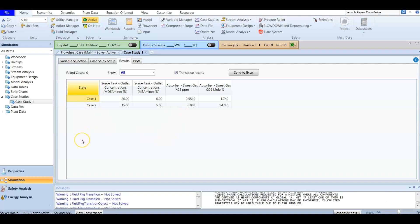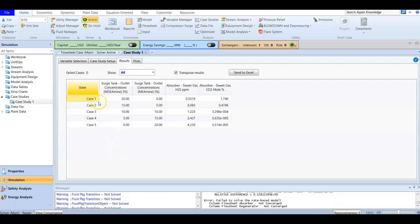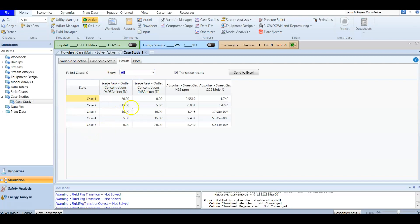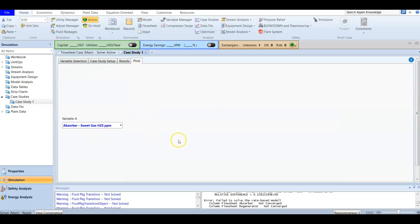All five cases are now finished with zero failed cases. You can filter to show succeeded or failed cases. Since all succeeded, we can now plot the results. This is the section for the plot.